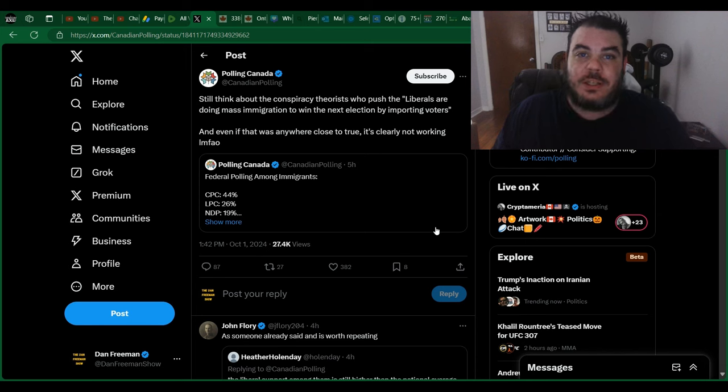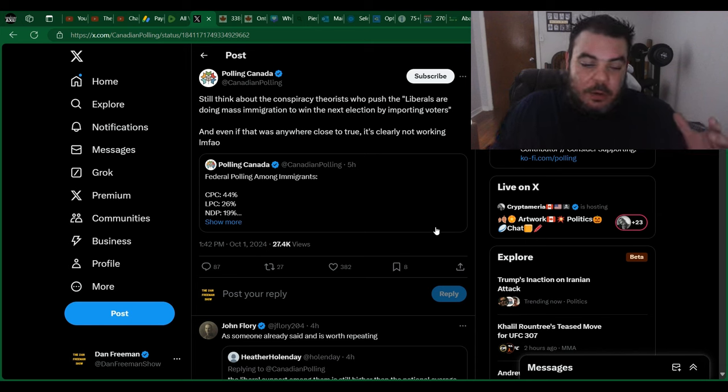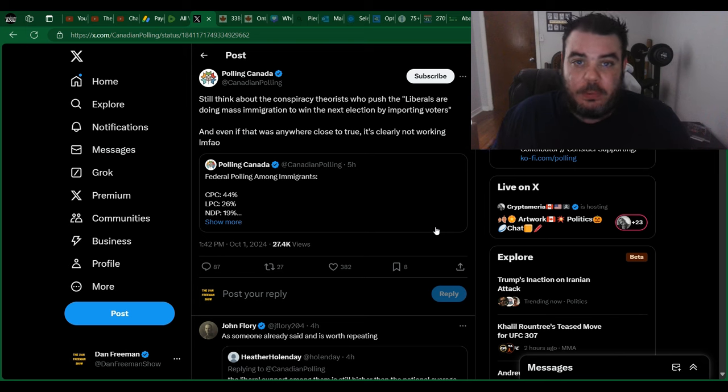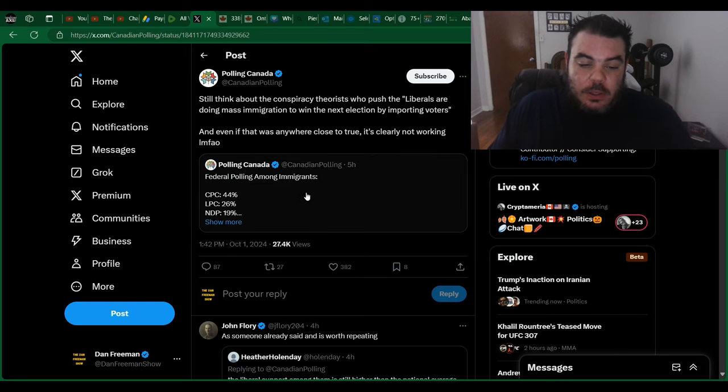For Pierre Poilievre, it just keeps getting better. You'd think his polling numbers and his support would have kind of topped out at some point, but apparently not.